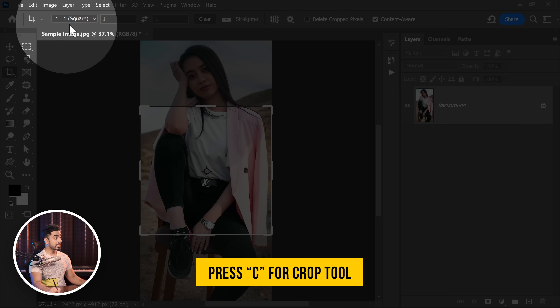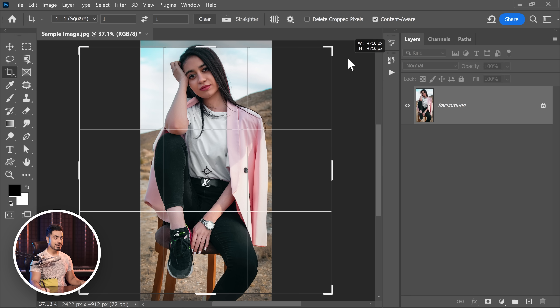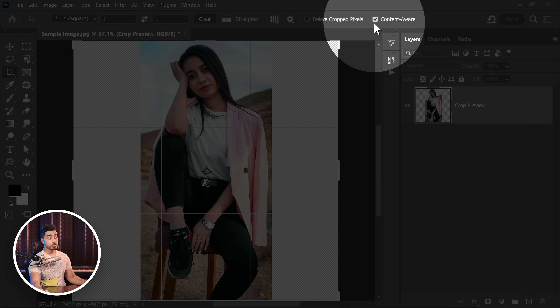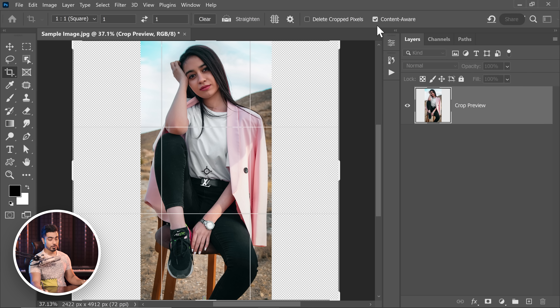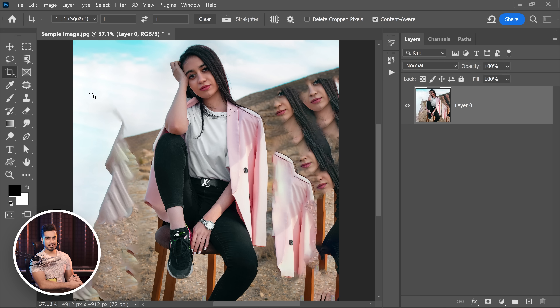Let's discuss them. Press C for the crop tool, make it square up top, extend it, and fill up those blank spaces with content aware. Make sure you check content aware. Photoshop does not have enough places to sample from, and that is why it turns into an alien jungle. We don't want this. Even if you try the dedicated content aware, it just won't work, especially in this case.